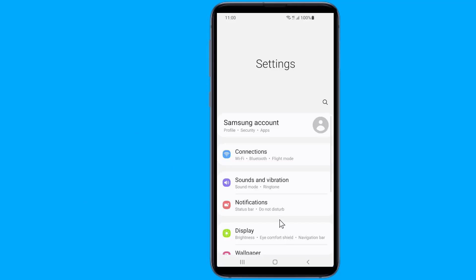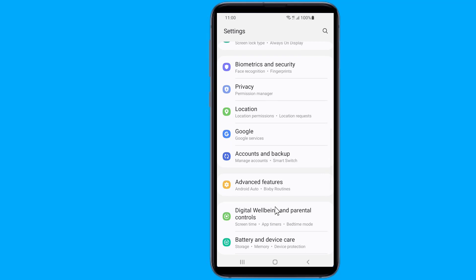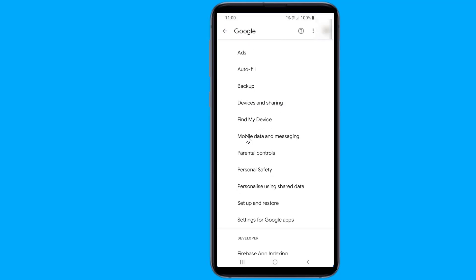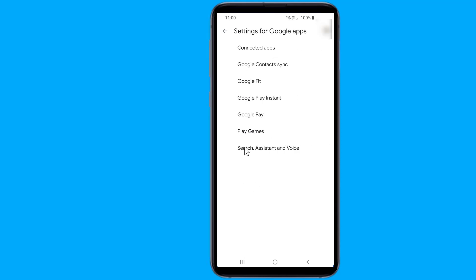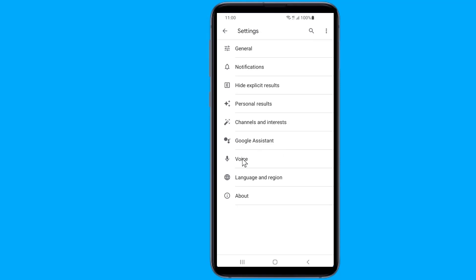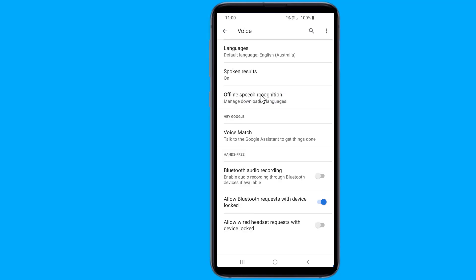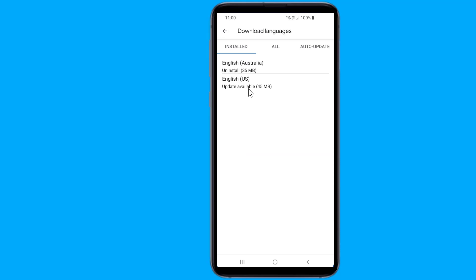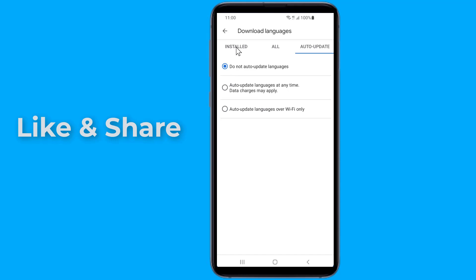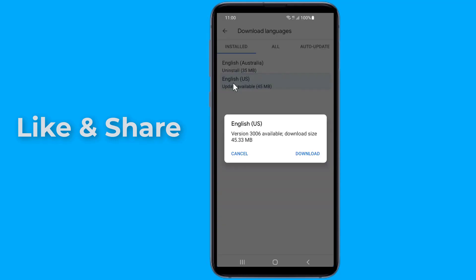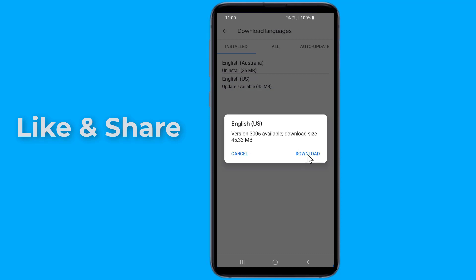To fix the problem, go to Settings, then go to Google, then Settings for Google Apps. Tap on Search, Assistant and Voice, tap on the Voice option, select Offline Speech Recognition, and choose the Auto Update tab. Tap on the auto update languages at any time option, confirm that you are connected to a Wi-Fi network, then go back to the Installed tab, tap on the language that is not updating — English US in this case — press the Update button, and restart your phone.